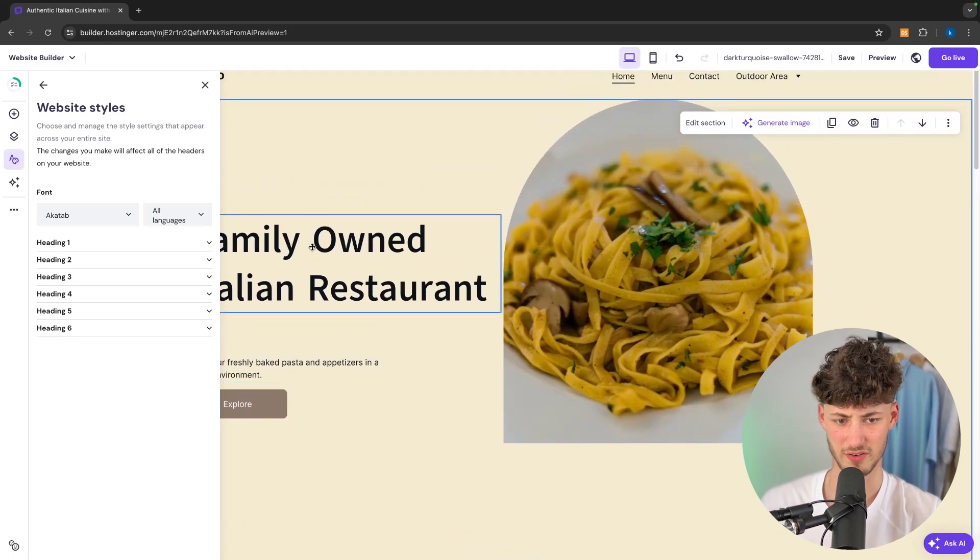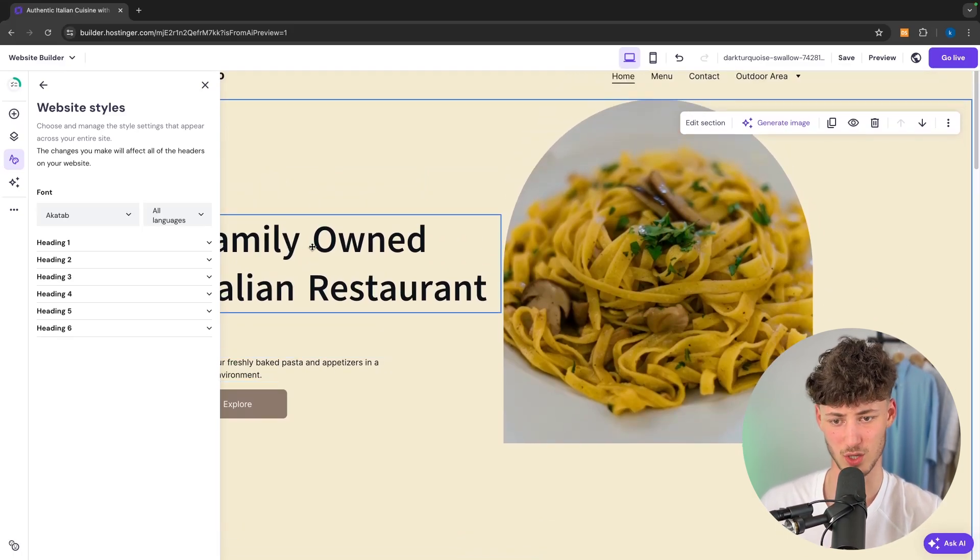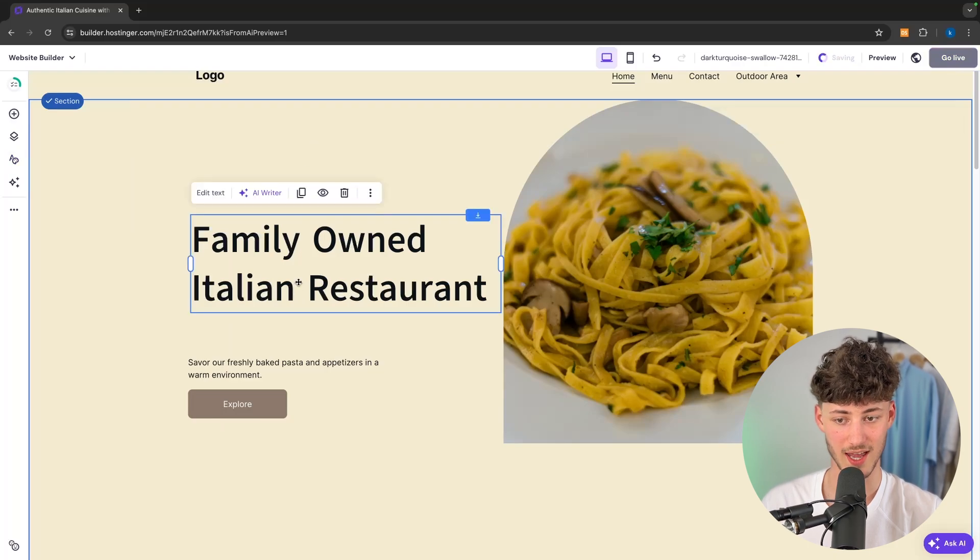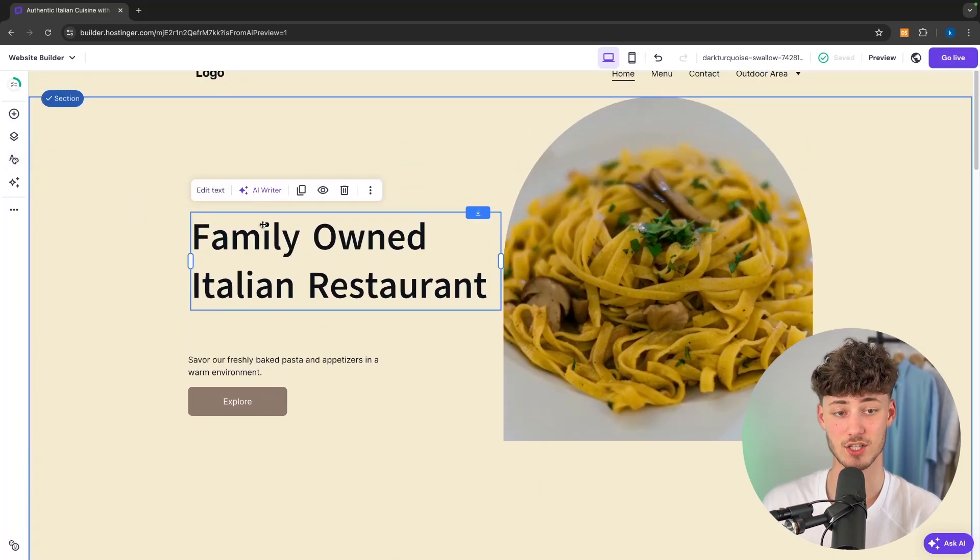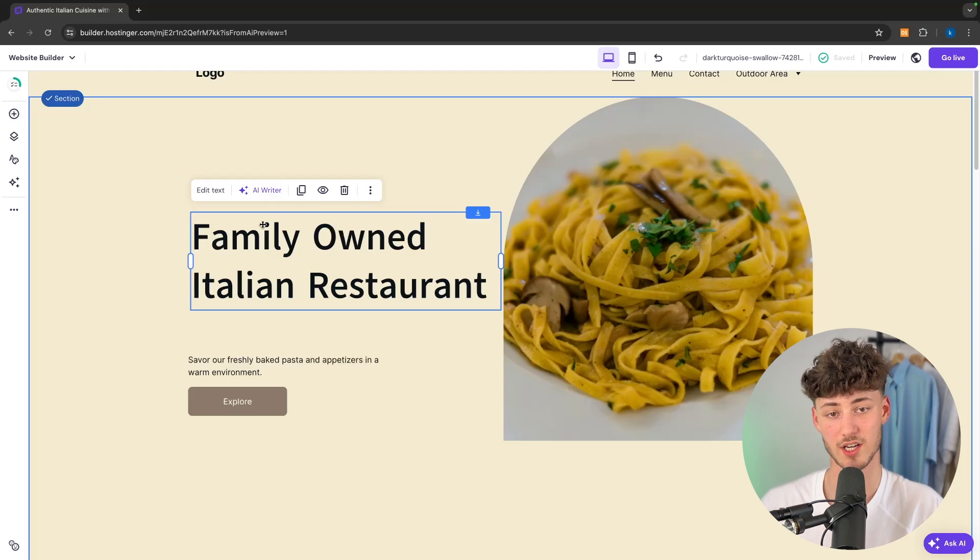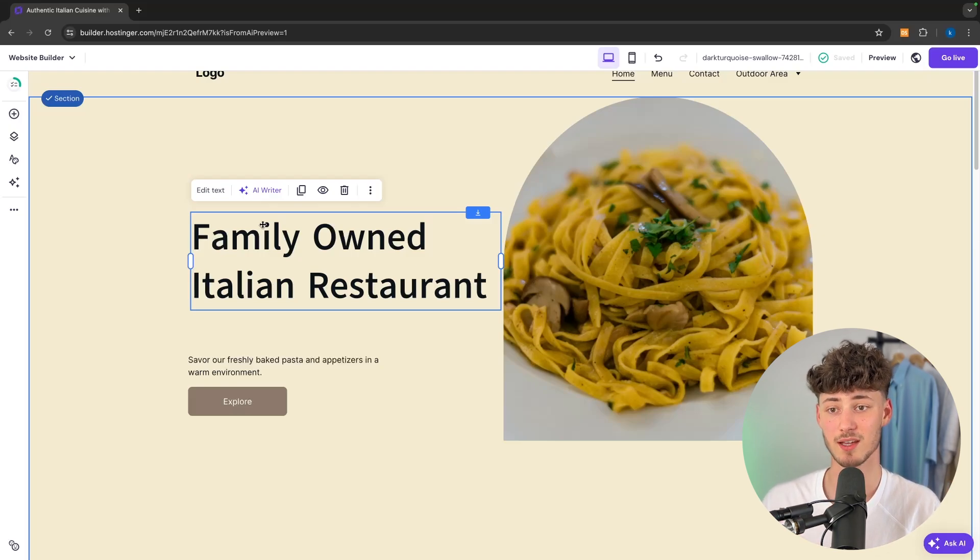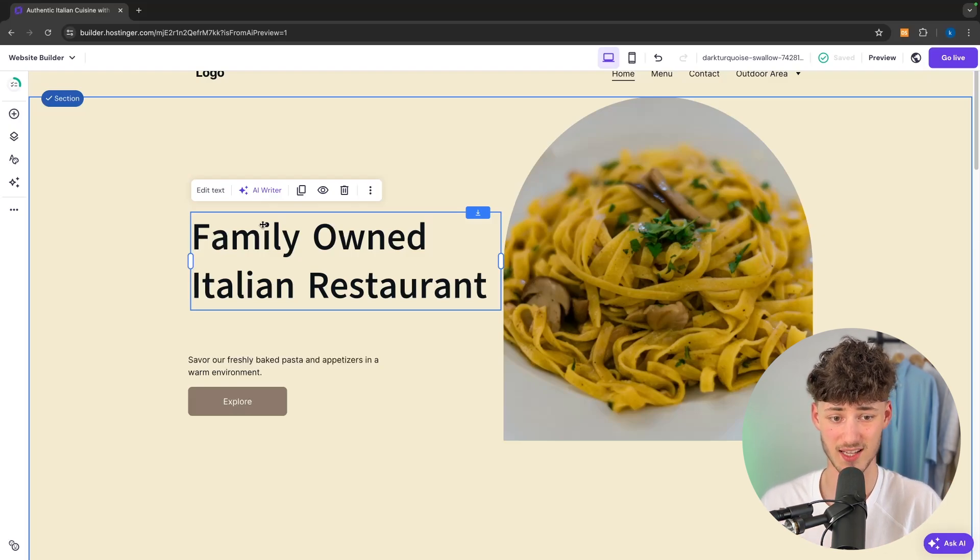Although I think the normal one was a little bit better. Either way you can change this like this. Now generally the AI does a great job when it comes to picking the colors and picking the different kinds of fonts for your website.